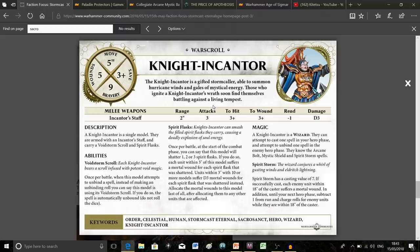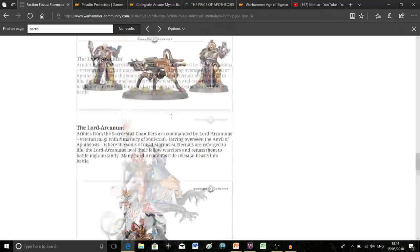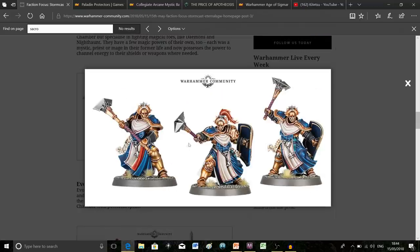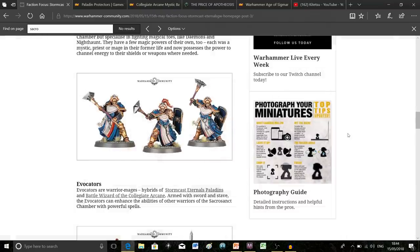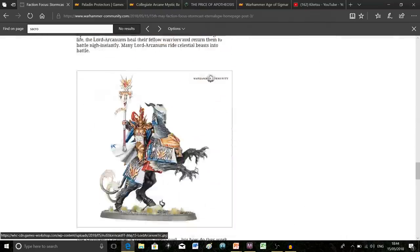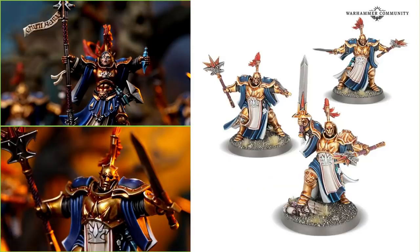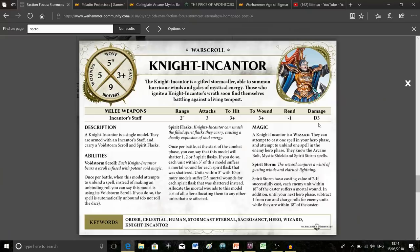The next ability is also interesting. She has spirit flasks attached to her waist, and you'll notice many figures in this army have these too—even the Sequitors have flasks attached to their waists. If we go back to this image from the last video, she's holding one and has two on her belt.